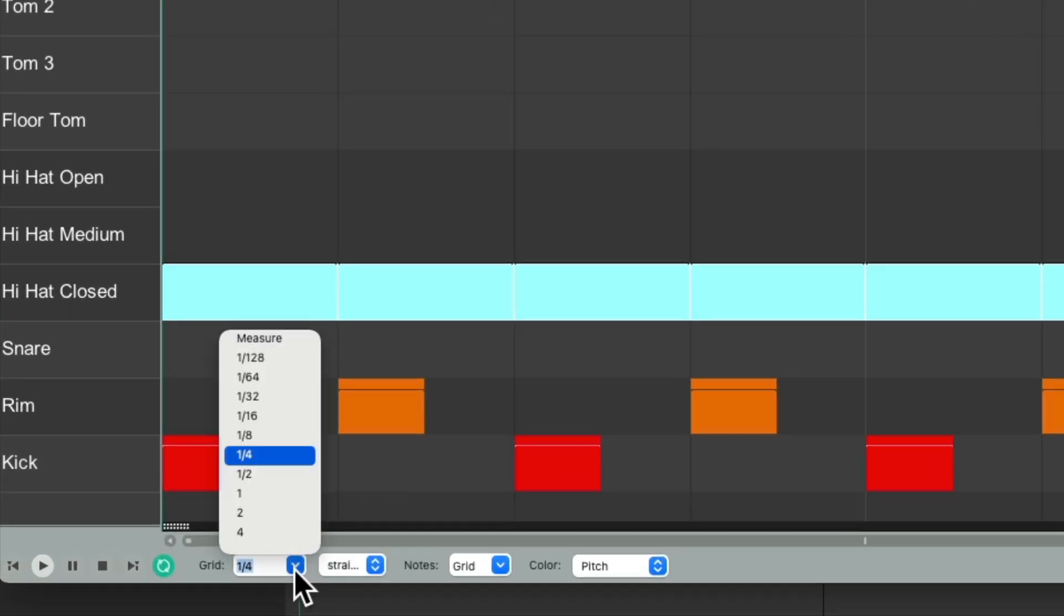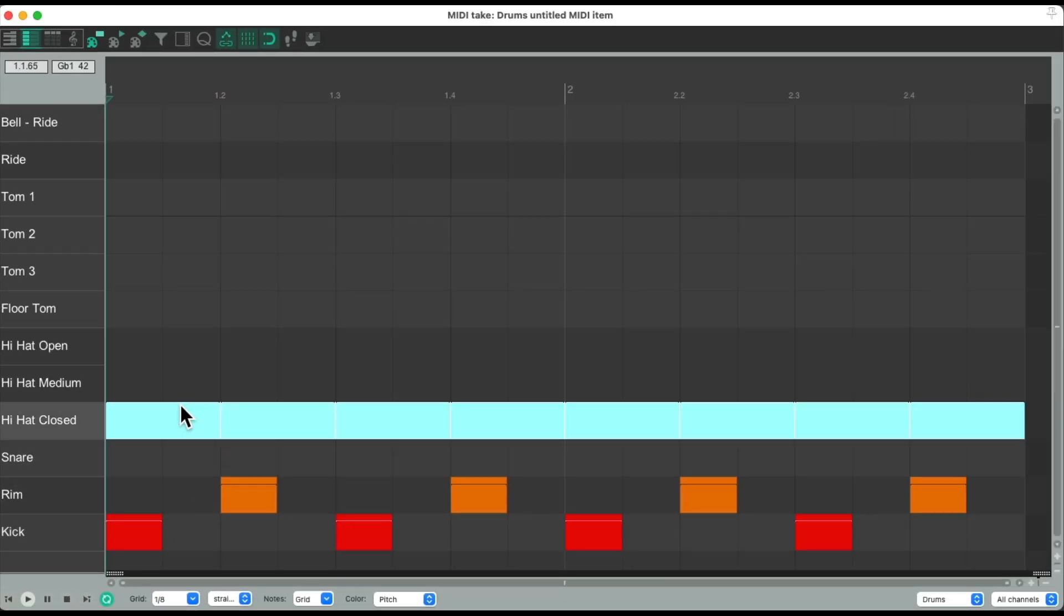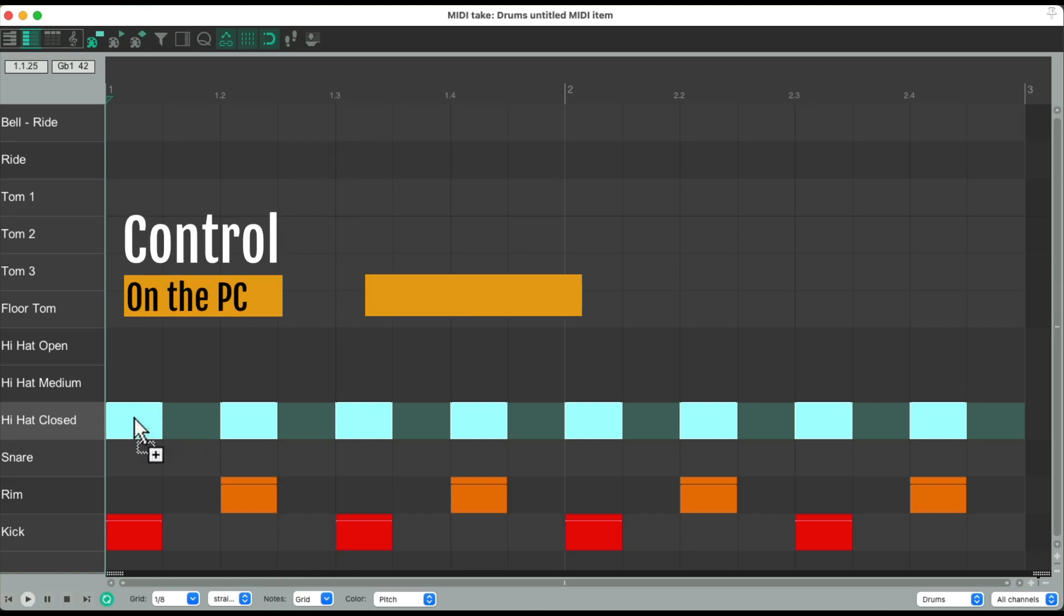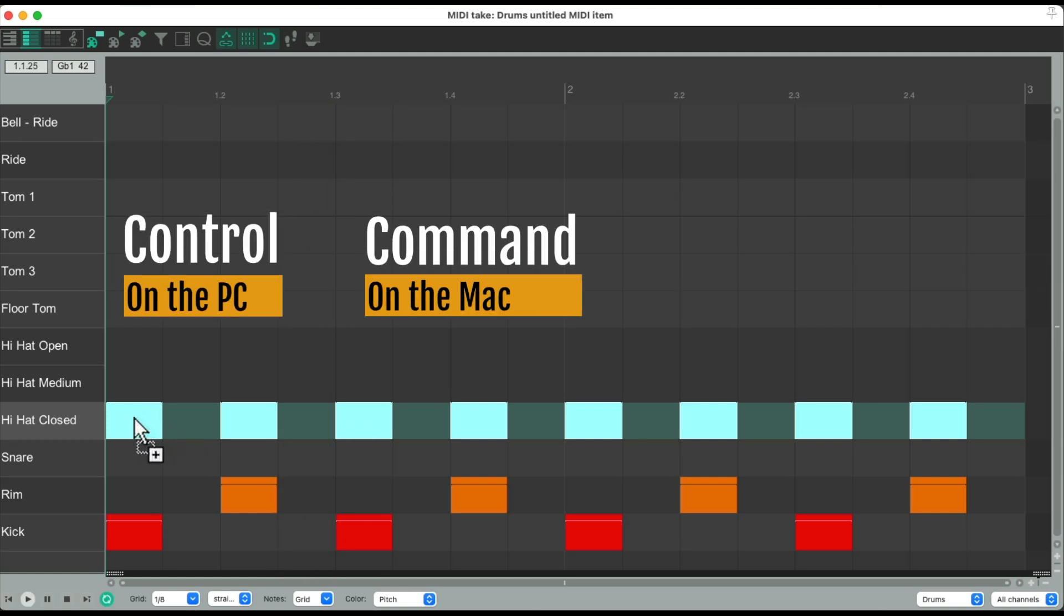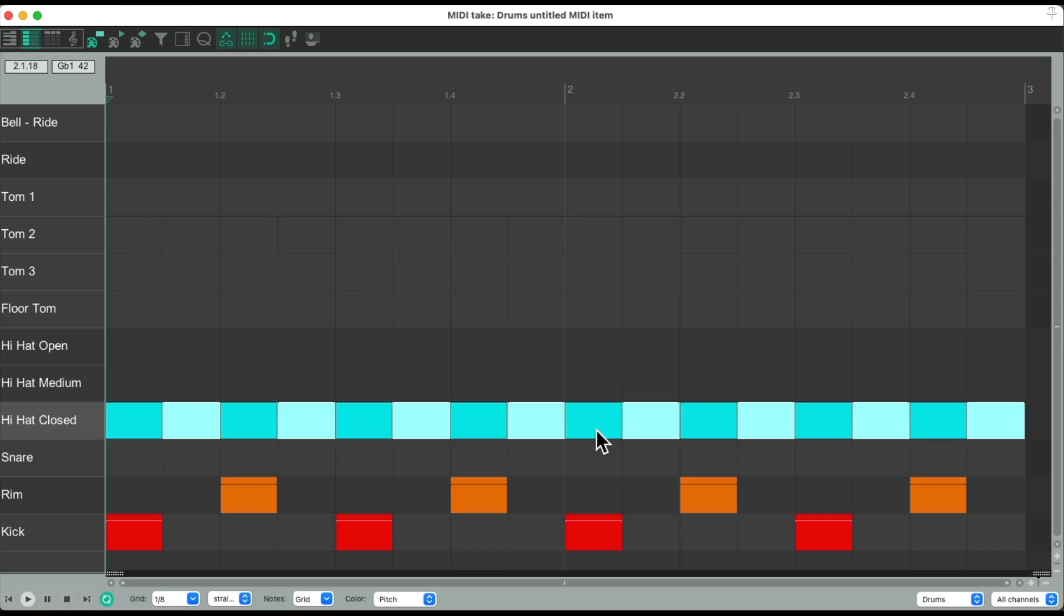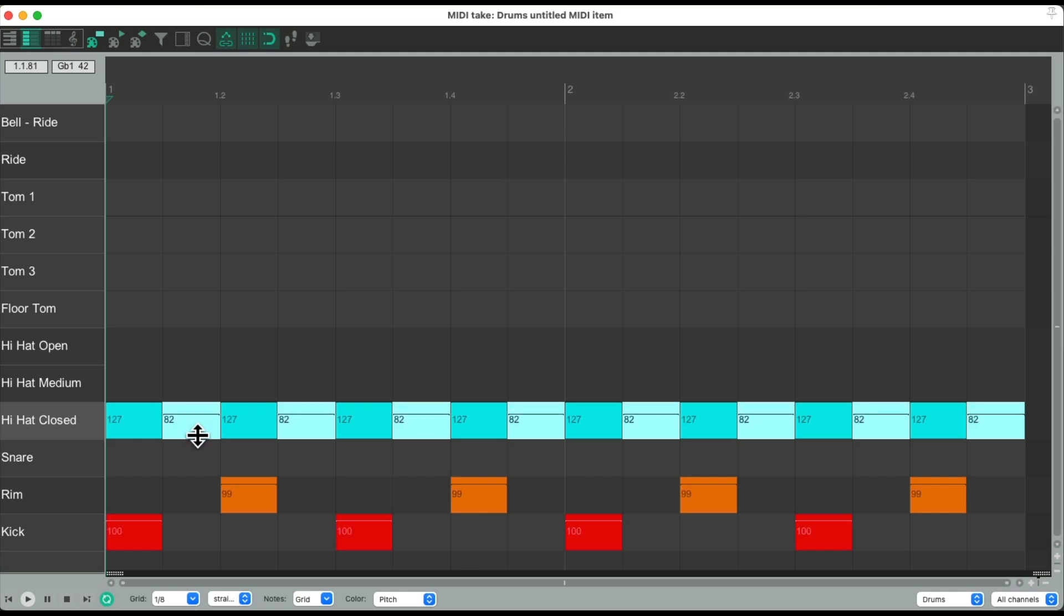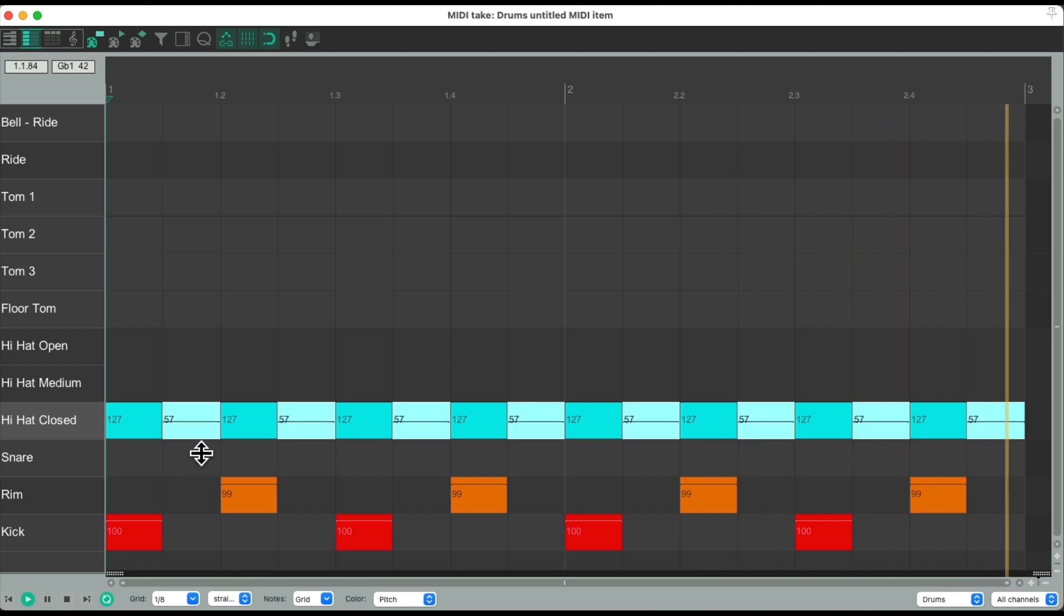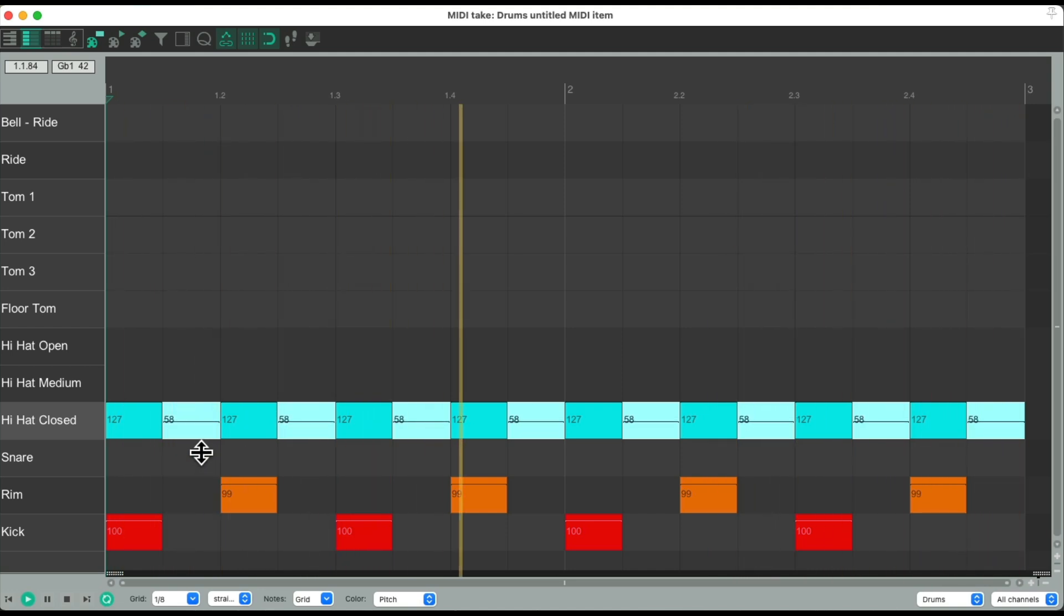Now we can switch it to eighth notes. Select them all and trim them so the duration is just an eighth note long. So now we can duplicate them. Control on the PC, Command on the Mac. Like this. And now every other note is already selected, so it's a lot quicker than selecting each one individually. Now we can adjust the velocity right here. Again, it sounds more natural.